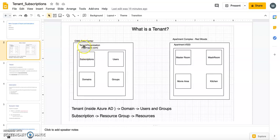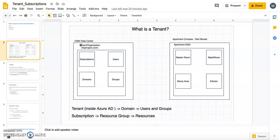This is analogous to an apartment complex. You have an apartment building and in that complex you can have multiple apartments — one of those apartments is your house, equivalent to your company. Similarly, Azure can have multiple tenants belonging to different companies. So in short, your tenant is nothing but your company or organization.